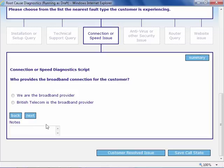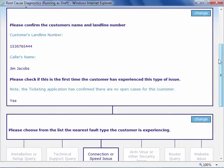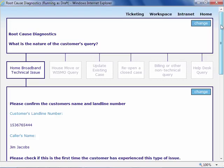You can review all the previous questions and answers by scrolling up. You can even change them, which can lead you to a whole different set of questions.